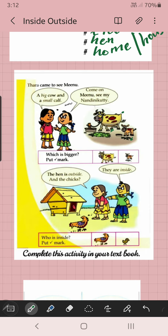Come on Minu, see my Nandini Kuti. Minu is saying: a big cow — this is a big cow, and this is a small calf. Baby of cow is called calf. So, big cow and a small calf. Next, which is bigger? Put a tick mark. This cow or calf — which is bigger? Of course, cow. So, you can put a tick mark.